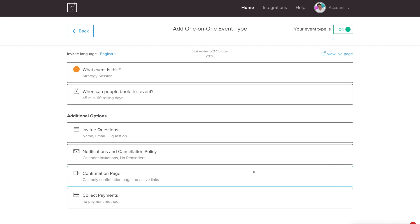With a paid Calendly plan, you can collect payments before a meeting by setting up payments. This is a more advanced feature and won't be covered in this beginner's tutorial.